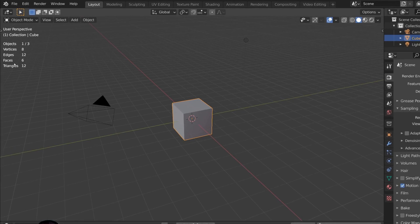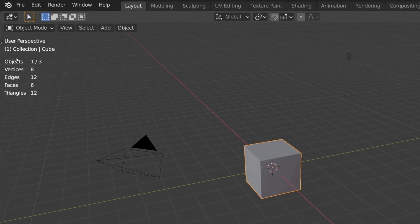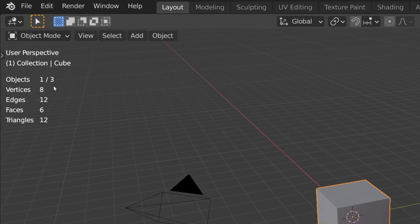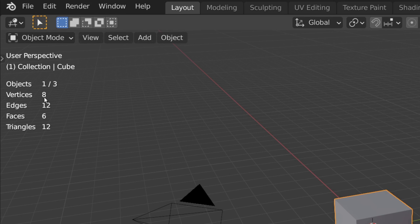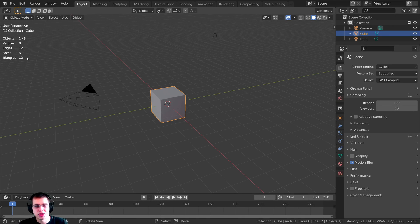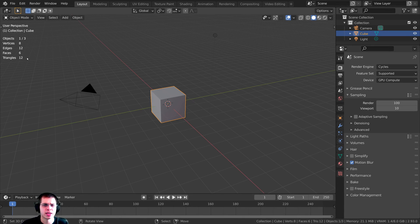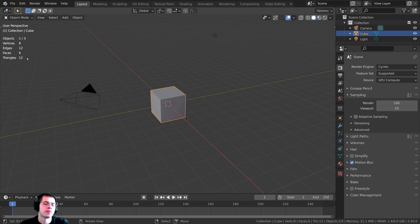When you turn that on, you can see right over here it shows you all of the data — the amount of objects, the vertices, edges, faces, and triangles. Just so you know, faces and polygons are actually the same thing, but in Blender they're called faces.